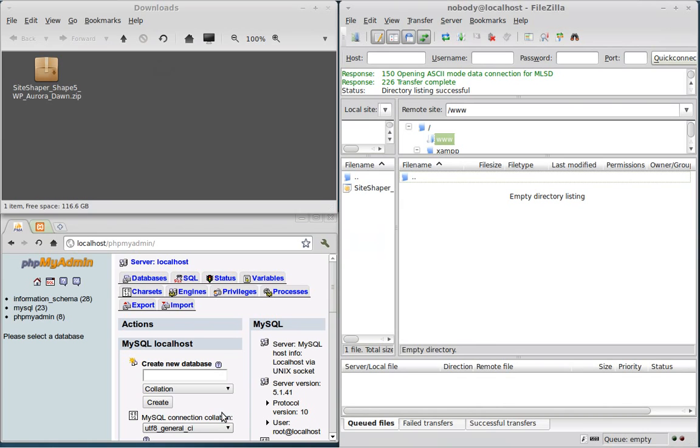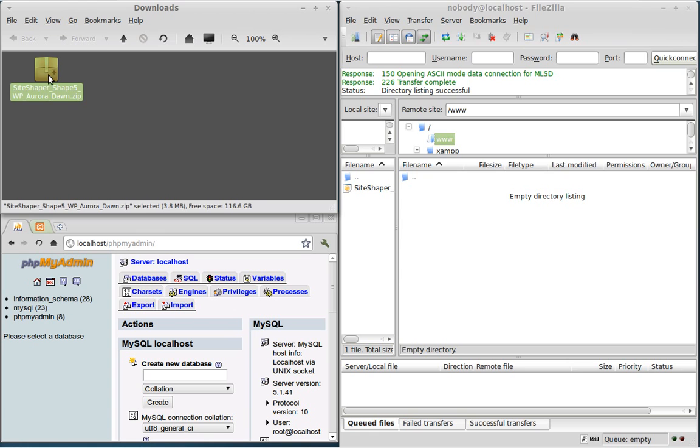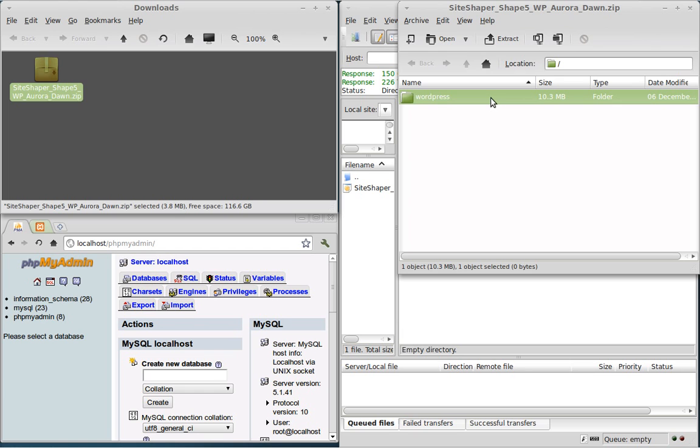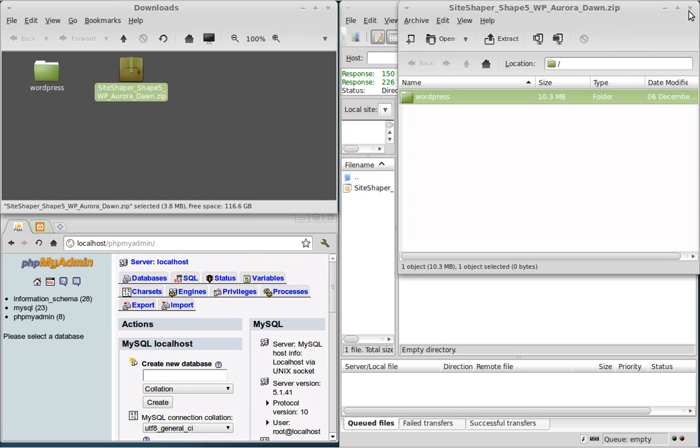I'm going to bring up all my windows. As you can see here I've already downloaded the SiteShaper package from Shape5. In this tutorial I'm going to be using the AuroraDawn theme for WordPress. I'm going to extract this file so I'll double click on it. There's my WordPress file. To extract it I'm simply going to drag and drop it into my downloads folder. And there it is.